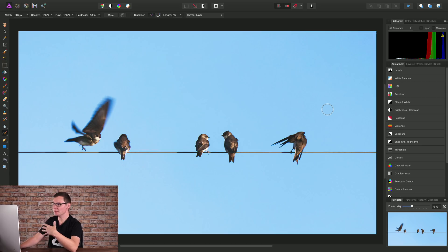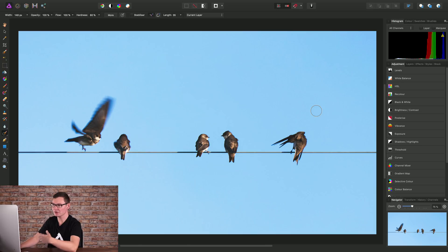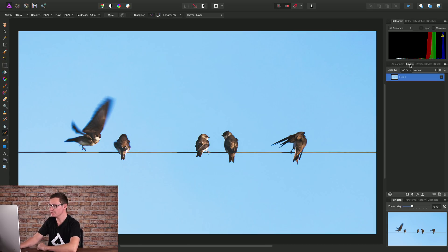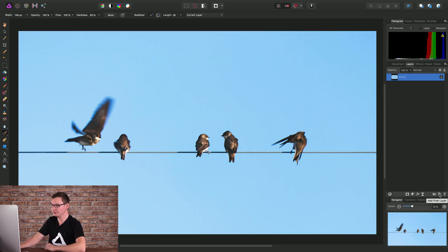But the great thing about working with layers is you can do this type of operation non-destructively. And here's how. If we open up the layers panel, we can find our way down here and create a new pixel layer using the add pixel layer option.